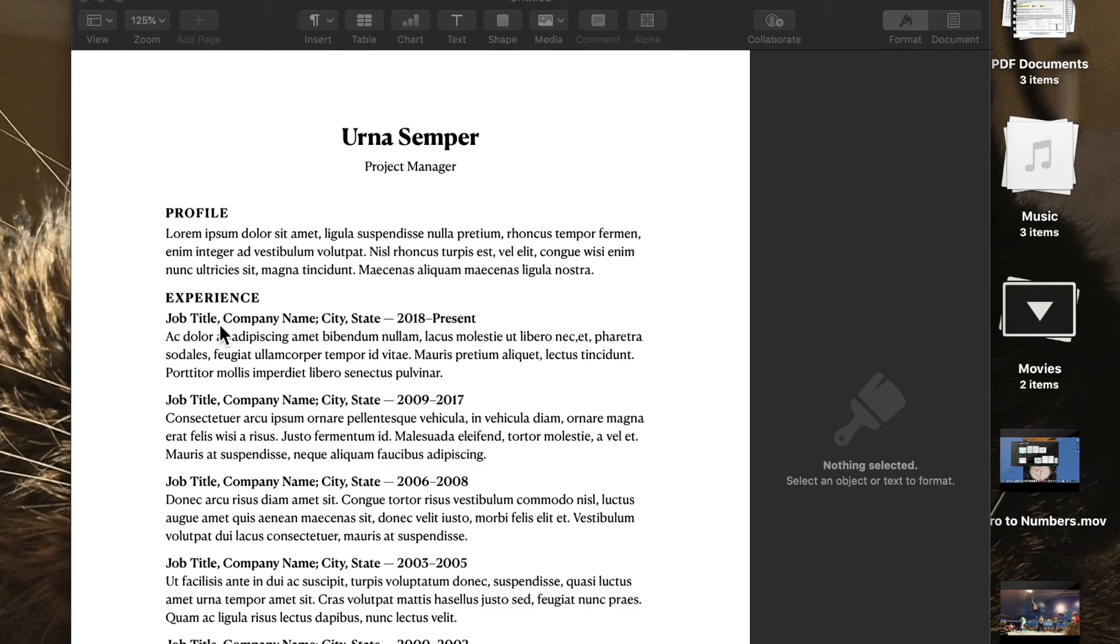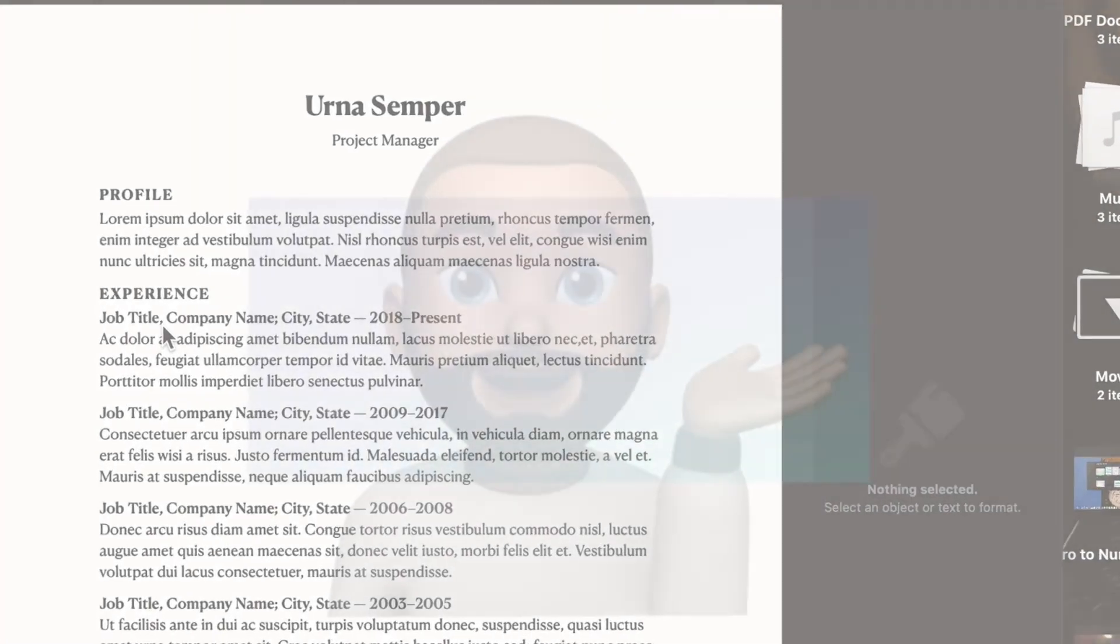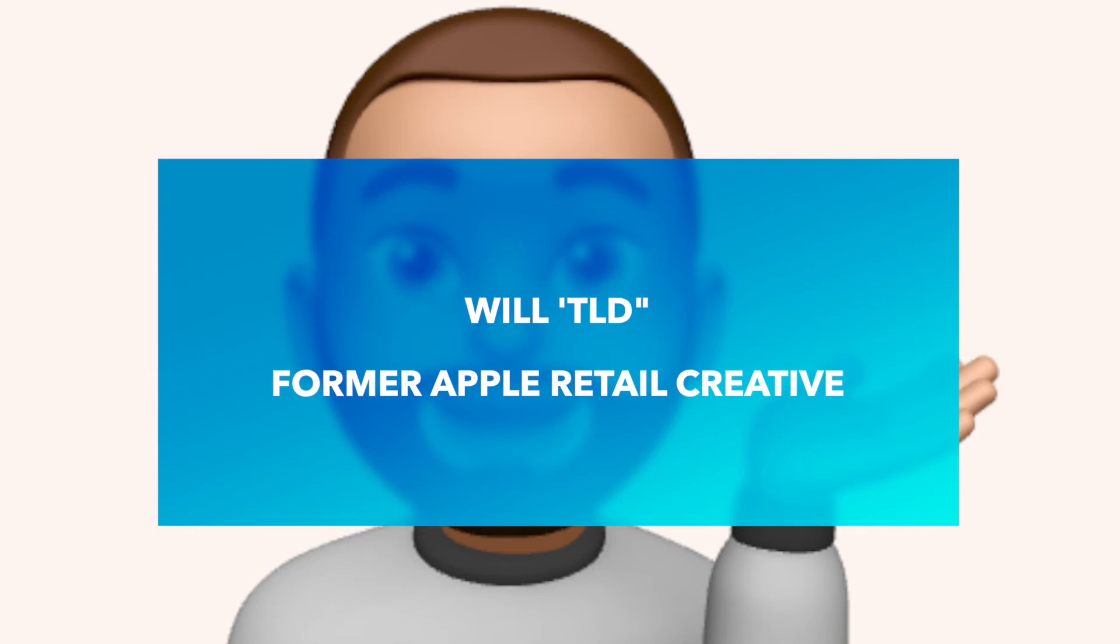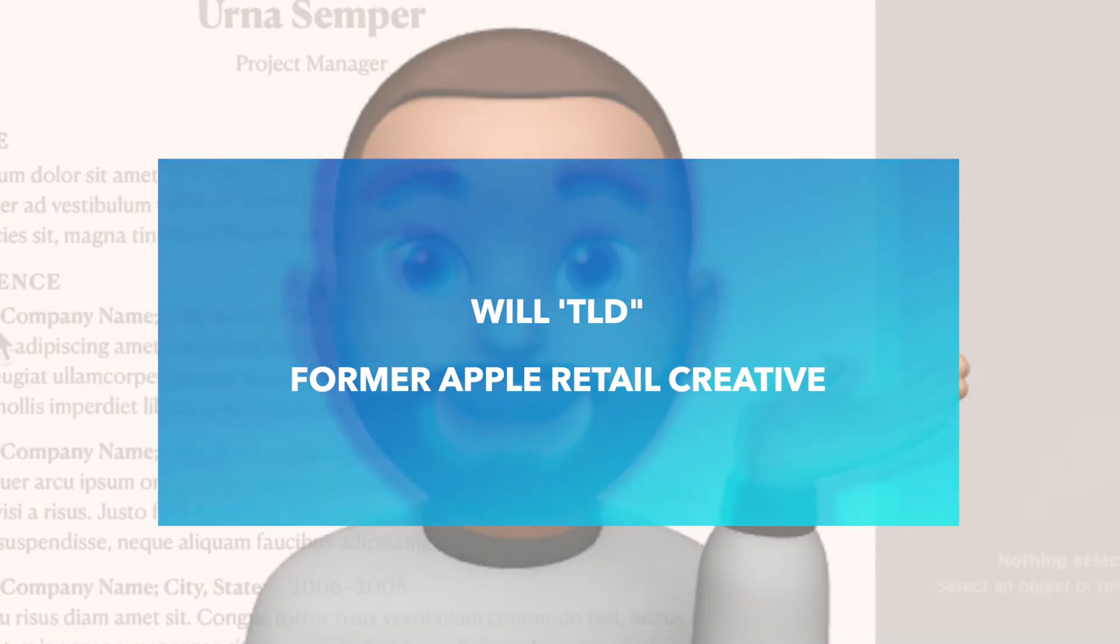Hello, everybody, and welcome back to the How To here at the Think Different Podcast. My name is Will TLD, former Apple creative and genius.